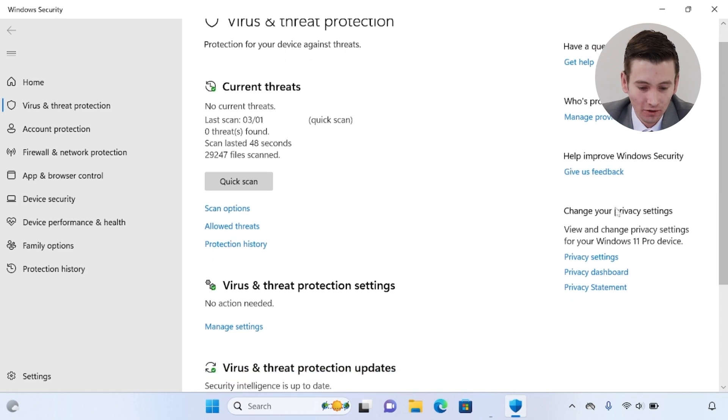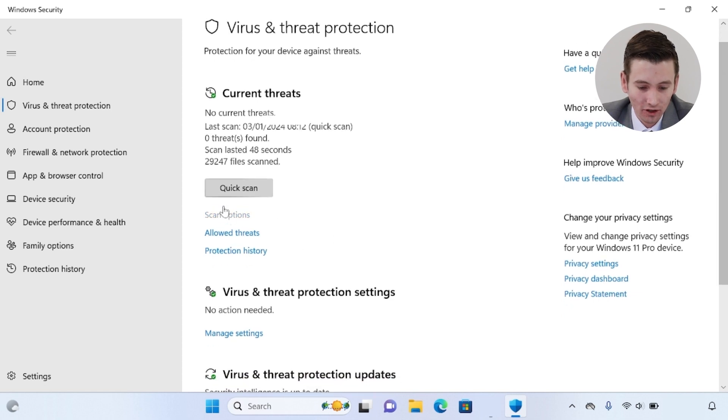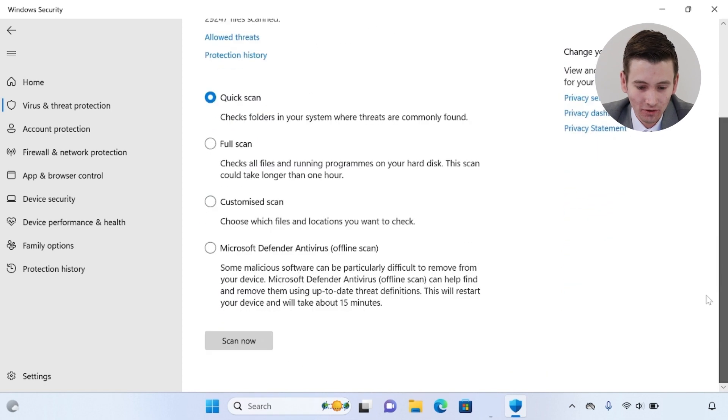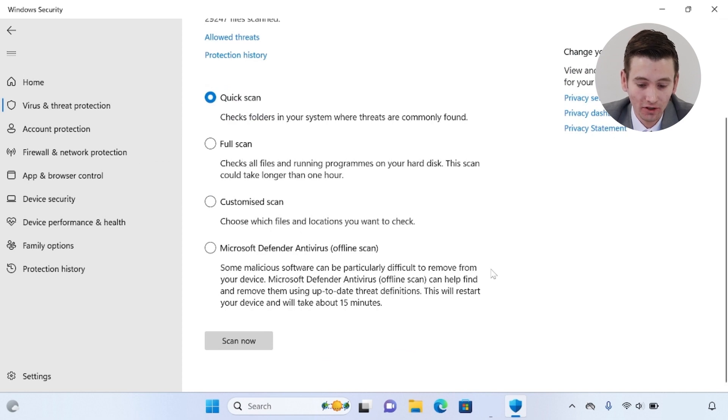You can also go to the scan options page, and this will bring up a list of options regarding quick scan, full scan, customized scan, and Microsoft Defender Antivirus, which is an offline scan.